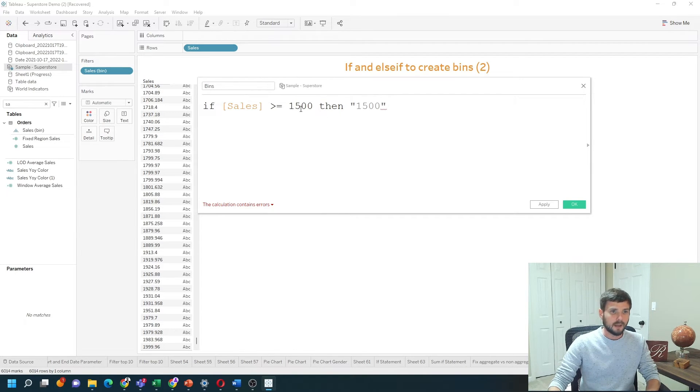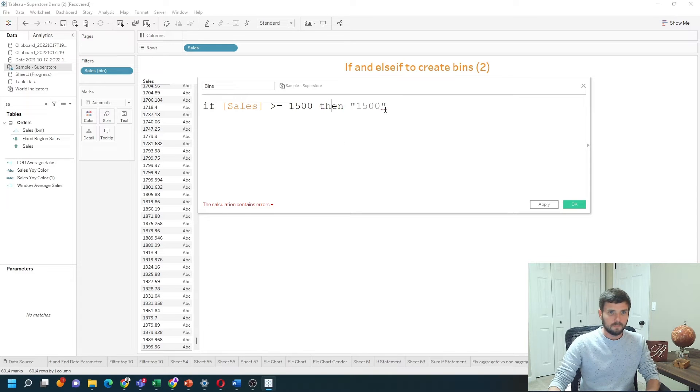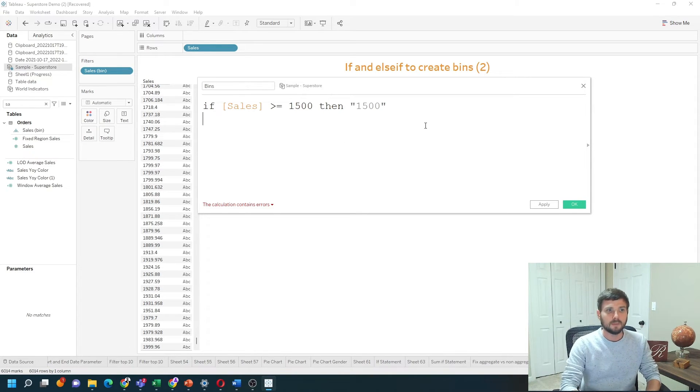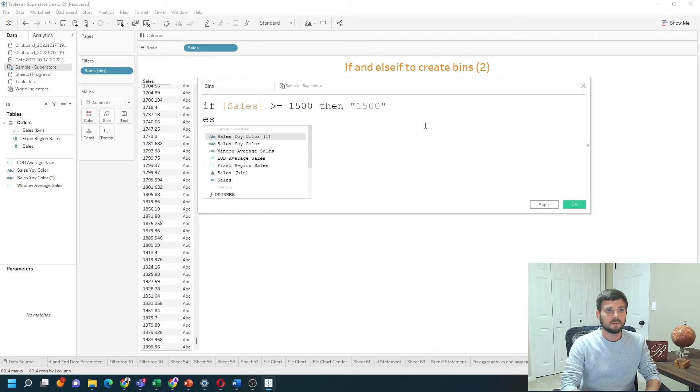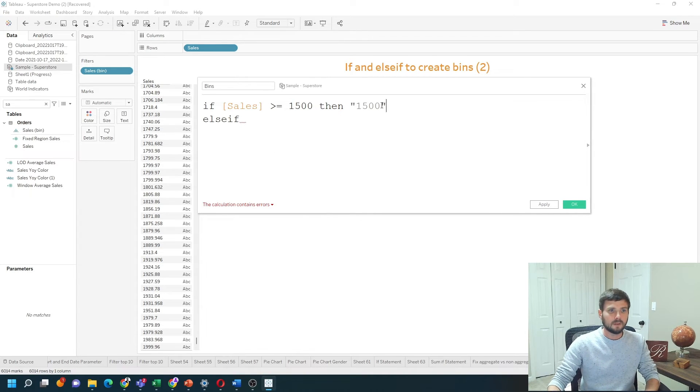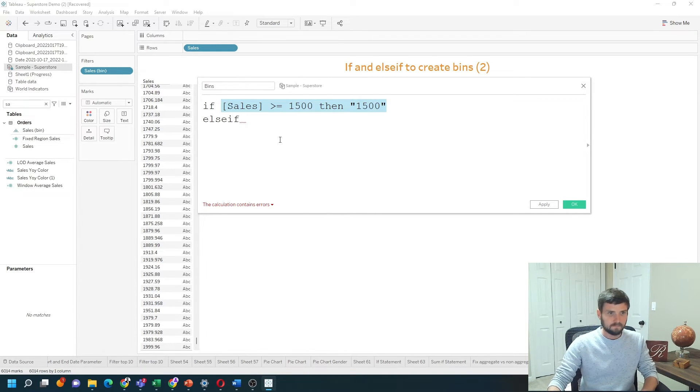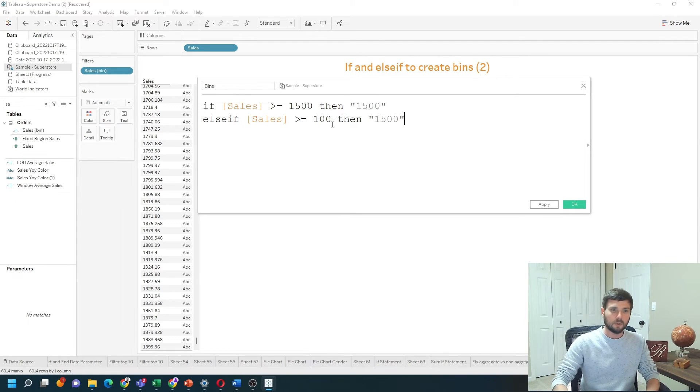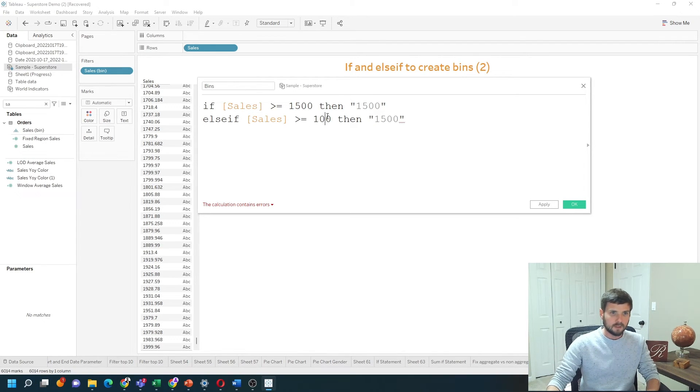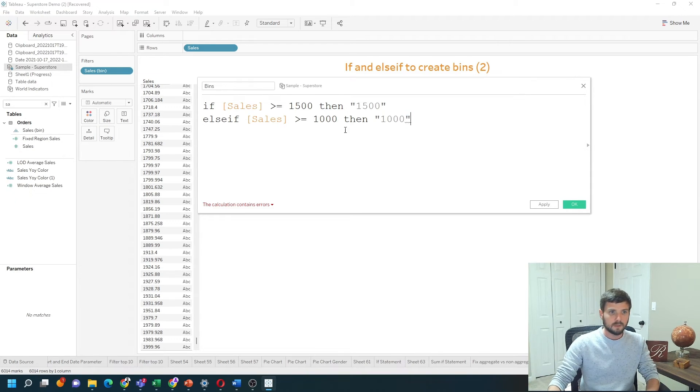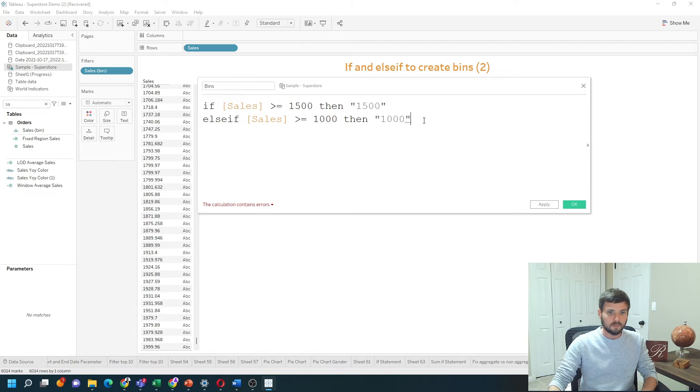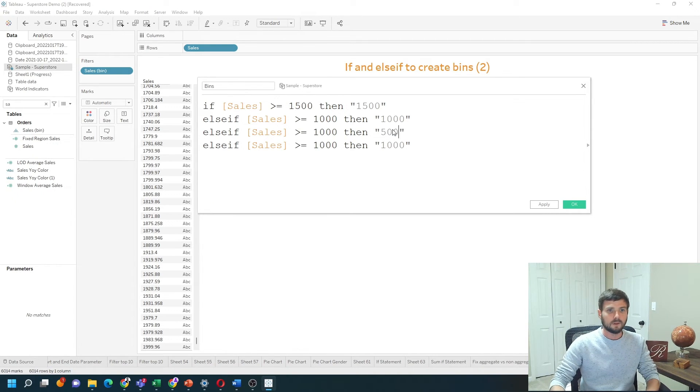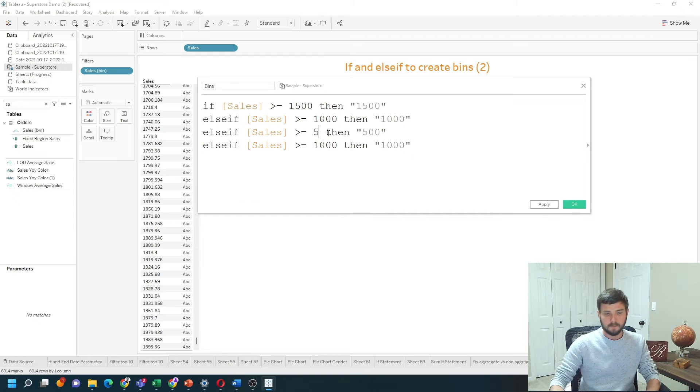At this point, I'll write else if statements. Let's copy the if statement. Now we're going to lower the amount. If sales is greater than a thousand, I'm going to call it 1000 and keep writing else if statements. From there, I'm going to need two more. If it's greater than 500, give me 500.